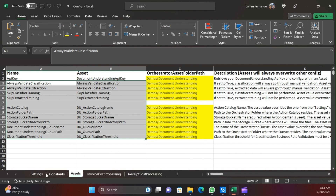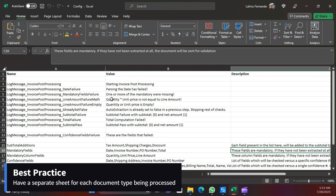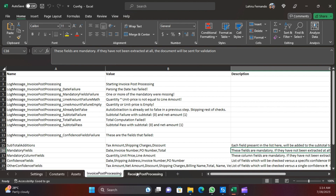From here onwards the configuration is specific to different document types, which is why we have one sheet for invoices and another for receipts - the two document types provided by default in the framework. The recommendation is that if you have multiple document types like bank statements or purchase orders, it is a good idea to have a separate sheet for those as well. Let's see why we have a separate sheet for each document type.